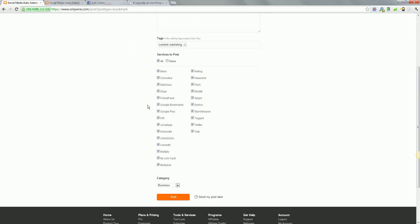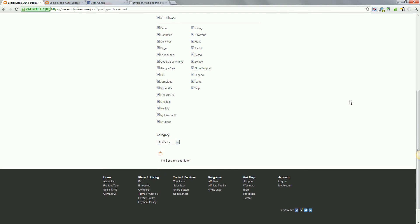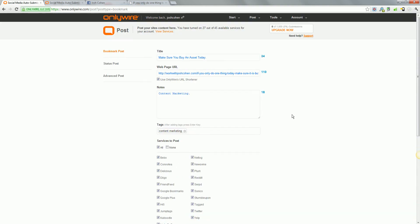Services to post. So you've got here, automatically selects all or none and then you can just choose. Obviously you want to do all. Business category, that's up to you. And then you click post. It's really as simple as that.